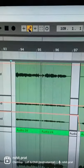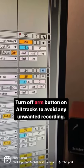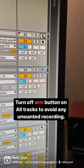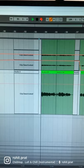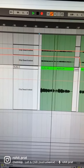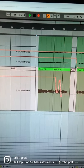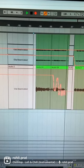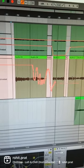First, you'll need to turn on the Automation Record button and turn off the Arm button on all tracks. Then, choose a track and hit the Record button to record all the automation you want.